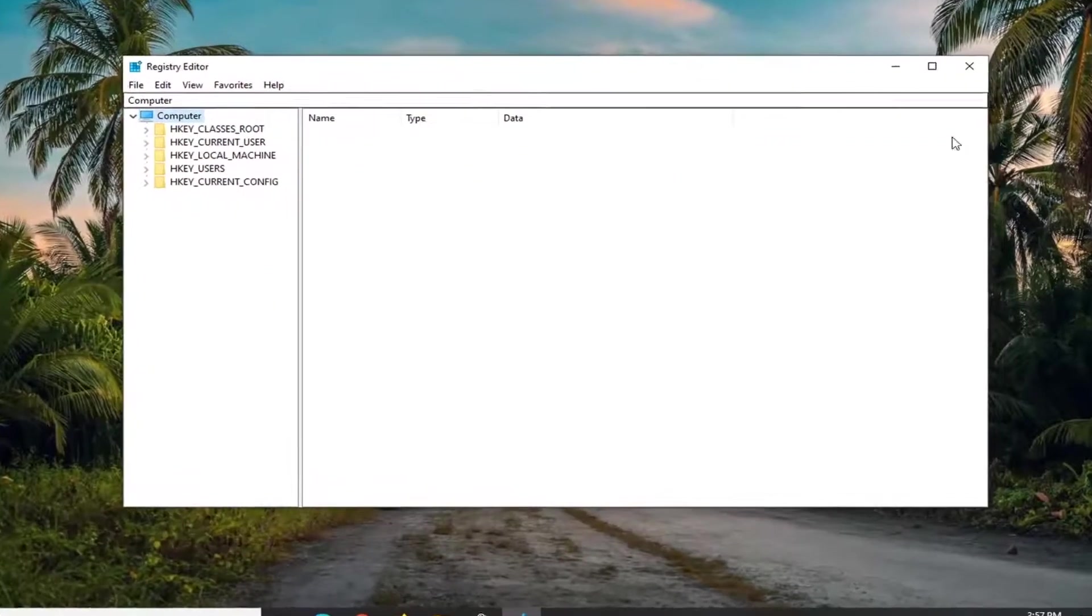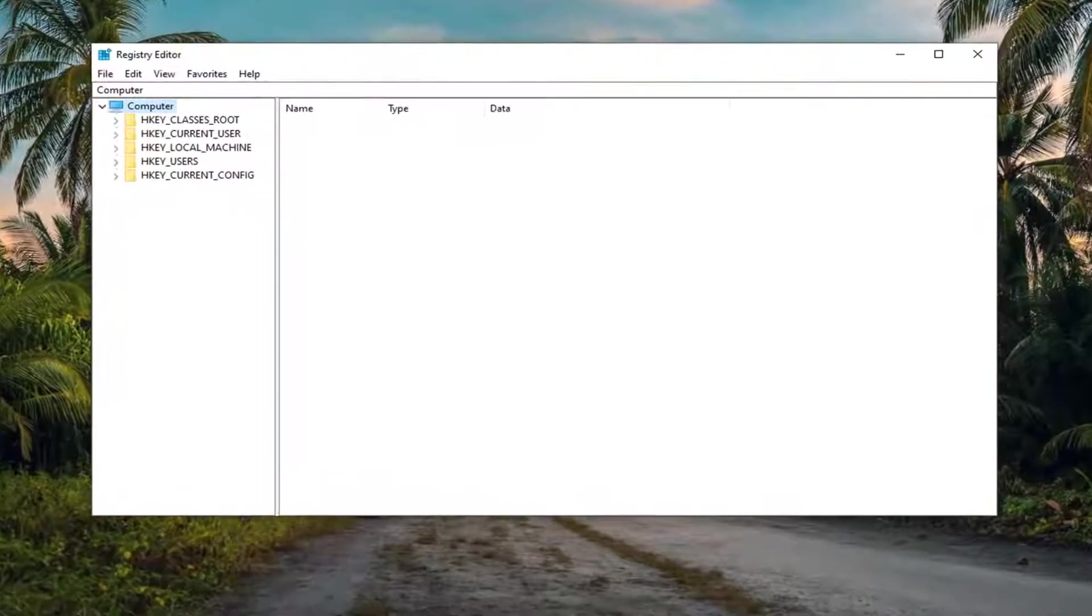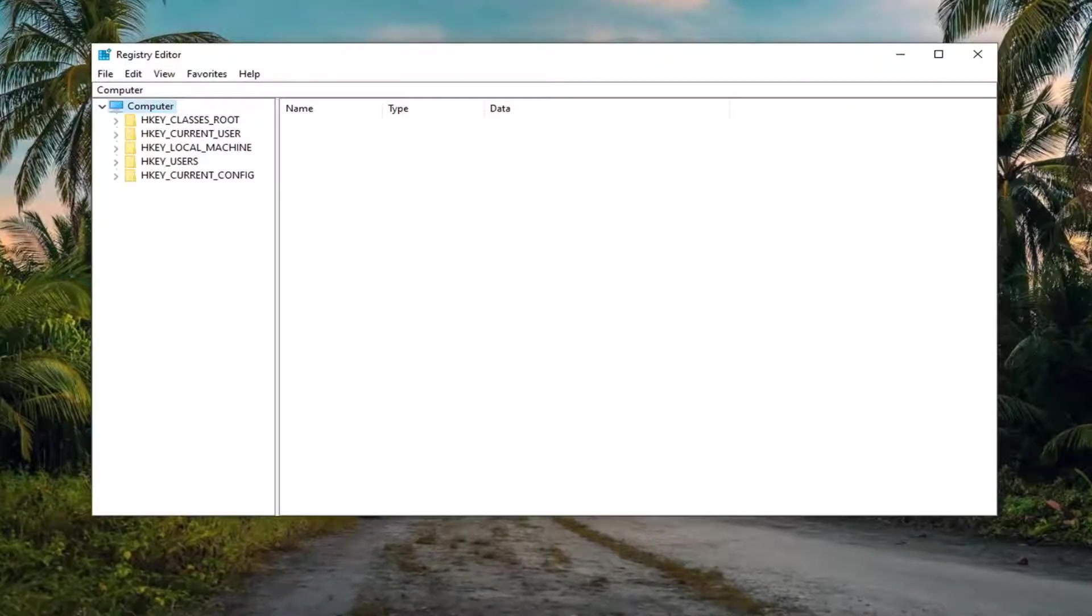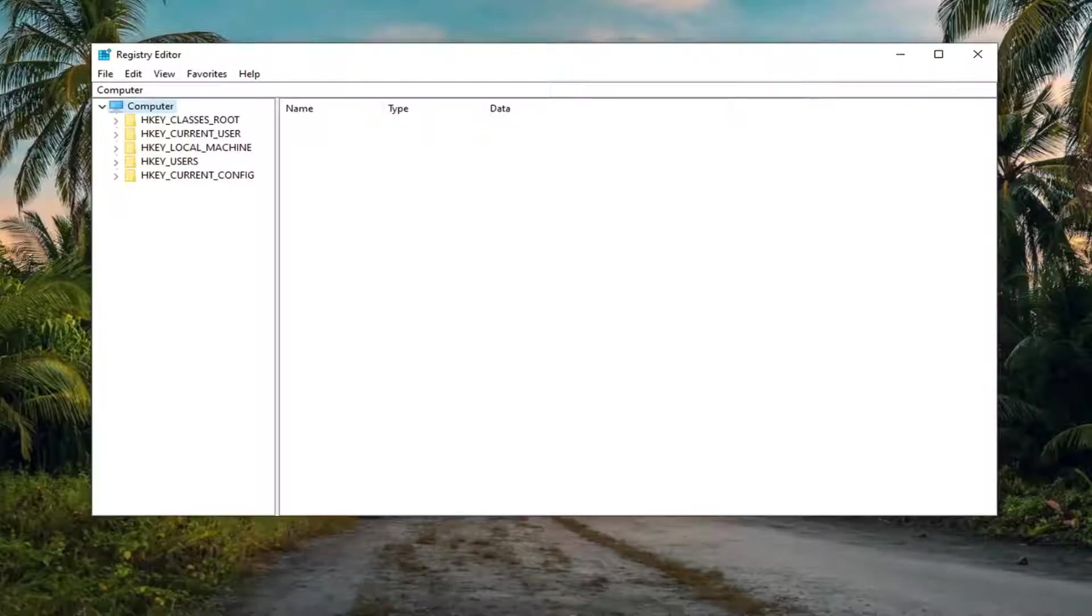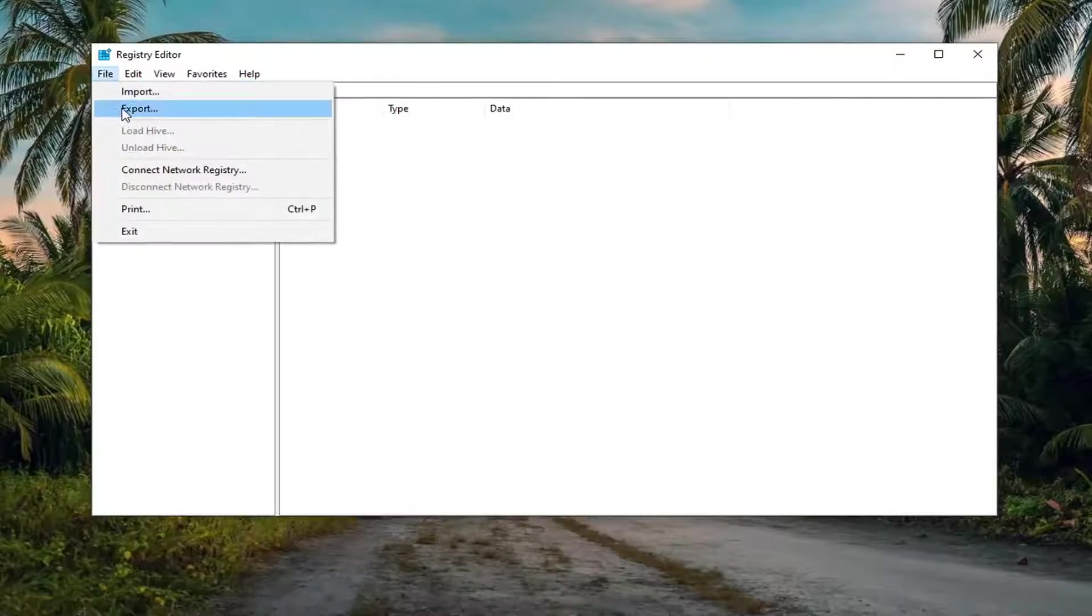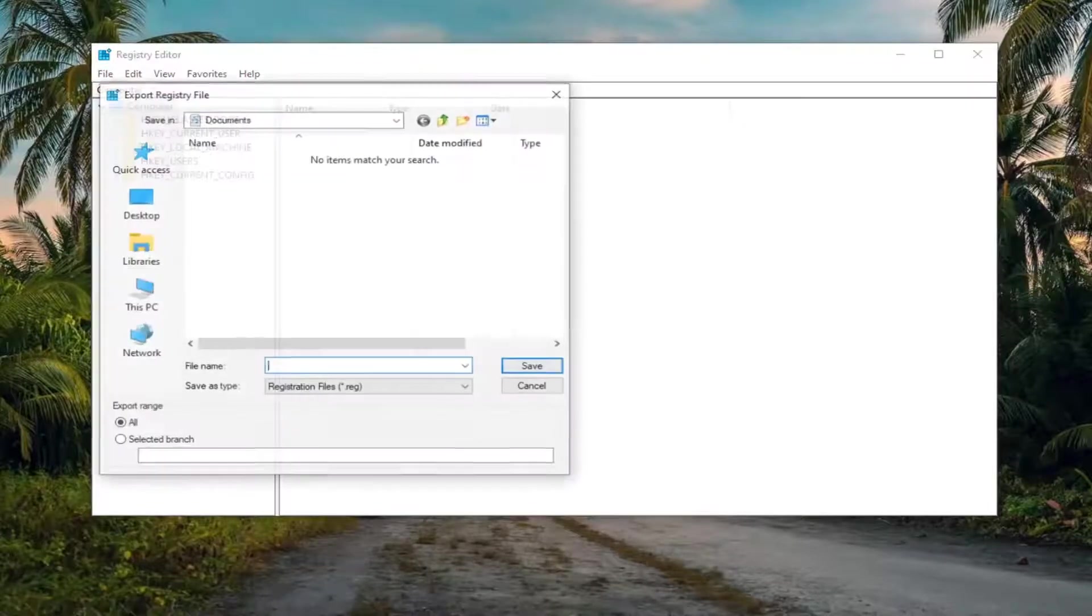Now before you begin in the registry, I would suggest you create a backup of it, so if anything went wrong, you could easily restore it back. In order to create the backup, it's very simple. We're just going to select the file tab and then export. File name, I normally recommend naming it the date in which you're making the backup.